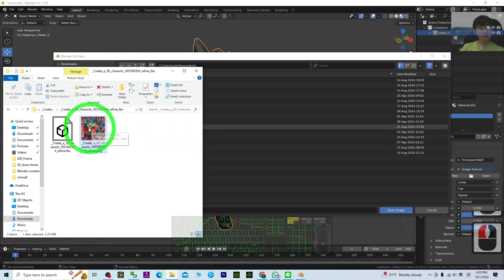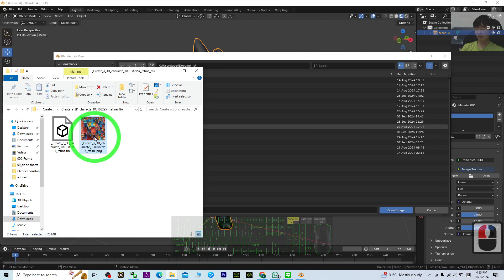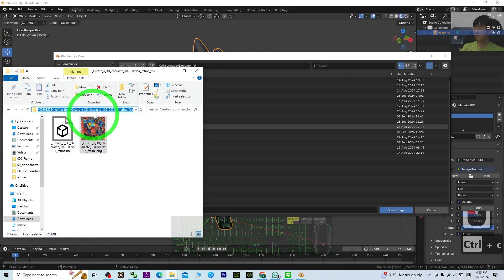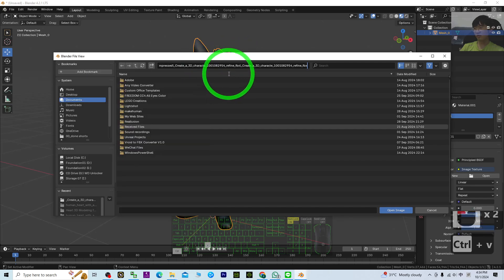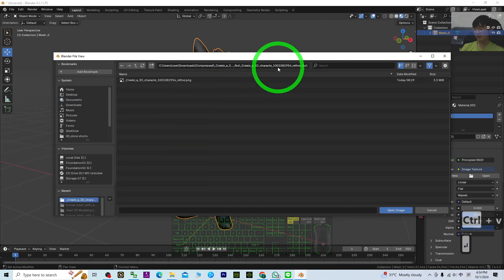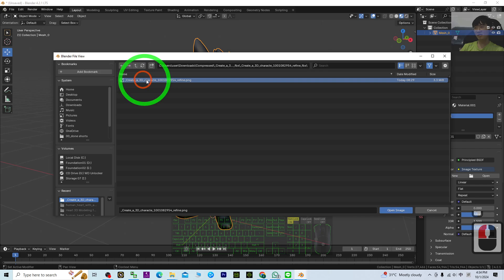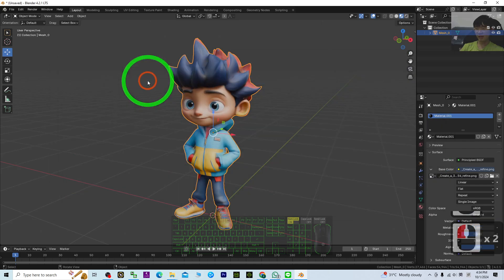Here you have to open the location where your image texture, the material texture, is right there. Just copy the location and paste it here with Ctrl+V and press Enter. Now this is the image texture, just double click it.